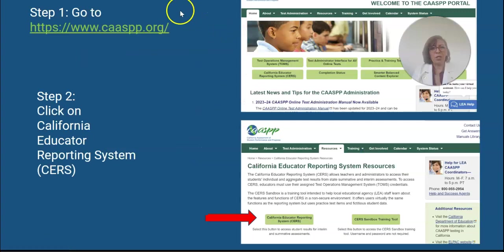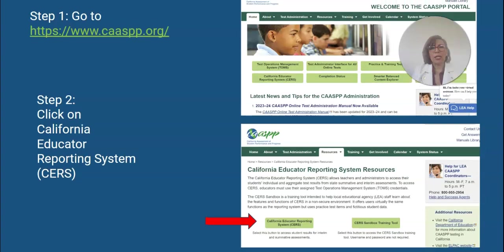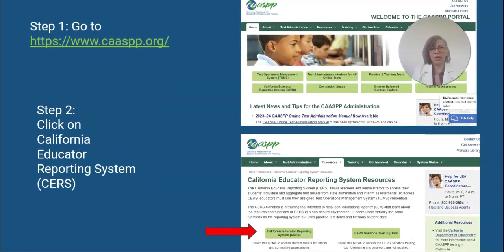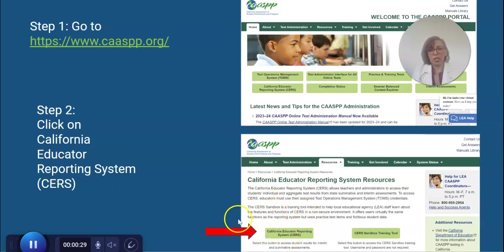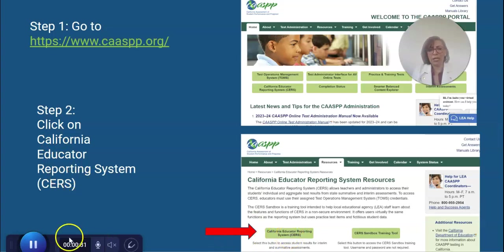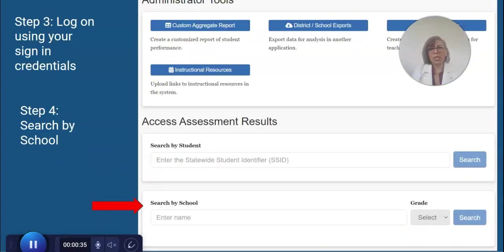First, you want to go to the website — put in your information and log in. It's going to take you to this page, where you're going to click on CERS, the California Educator Reporting System. Go ahead and click on that, and it's going to take you to the next page.